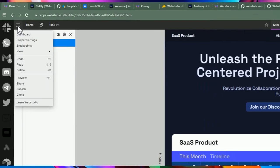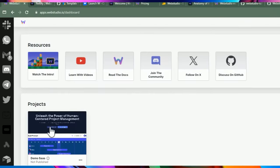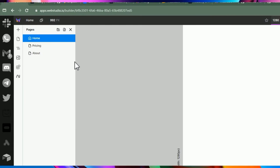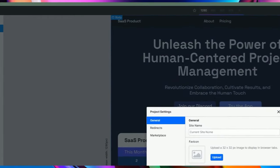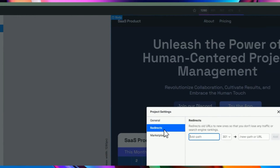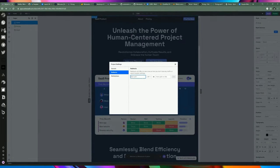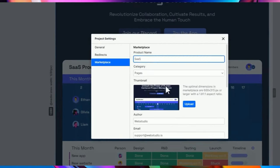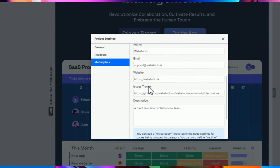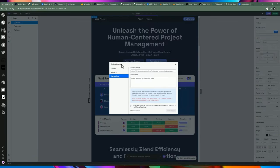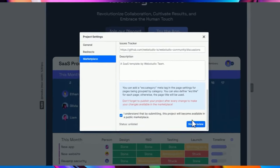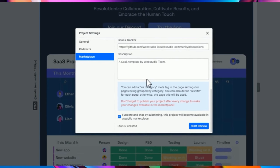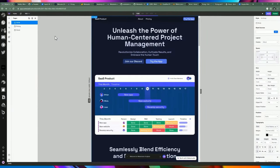You can also change the aspect ratio by dragging and clicking on the side to see how it looks as it changes. The hamburger menu takes you back to the dashboard, and you can access project settings — such as changing the site name, adding redirects, or listing the project in the marketplace if you decide to sell it later.